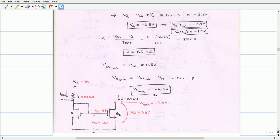Now we can substitute all computed values into the original circuit, and the final circuit can be drawn as shown in the figure.